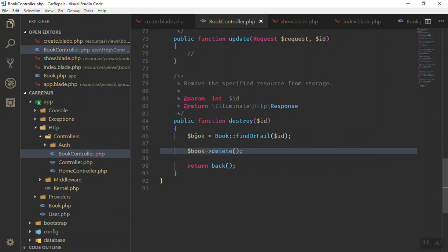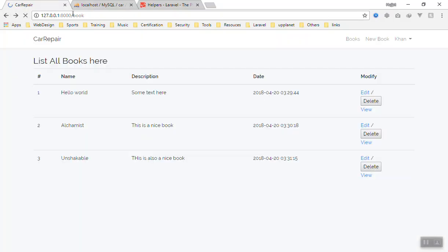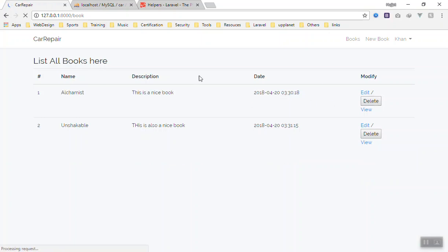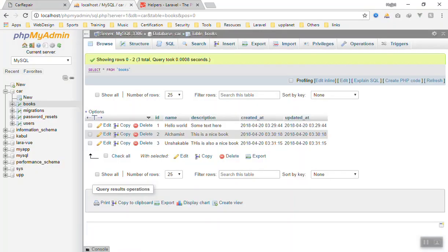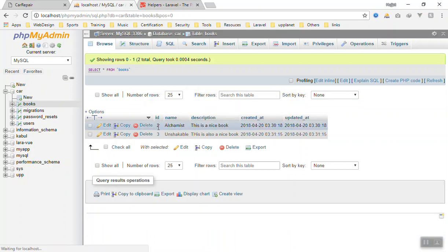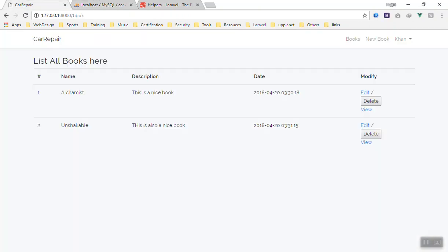This is very simple. Let's see if it is working. Refresh the page. We will delete the hello world. If you click on the delete, yes it is gone. If you come to the database and refresh it, it is gone from here too. Now you can delete the other one too.